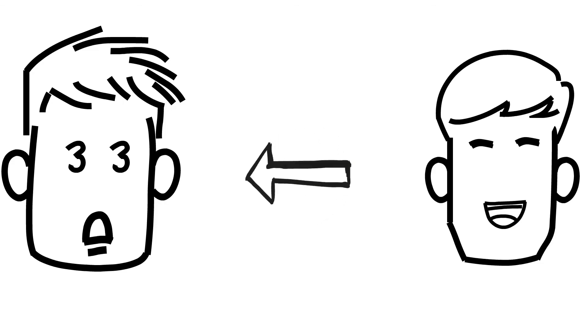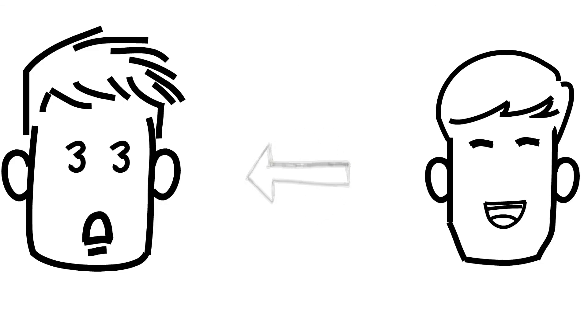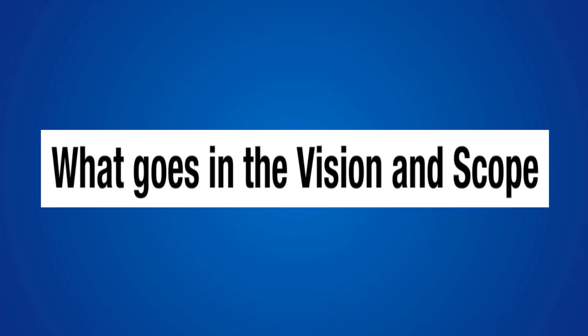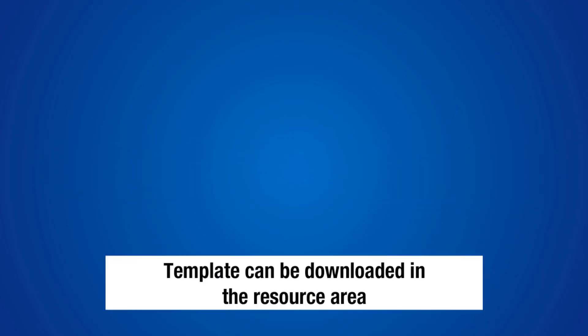In our next chapters, we're going to be getting into what goes into the Vision and Scope document and I just wanted to point out as an FYI that the Vision and Scope template that we're going to be covering in the course can be downloaded from the resource area for the course so you'll have a copy of this template.